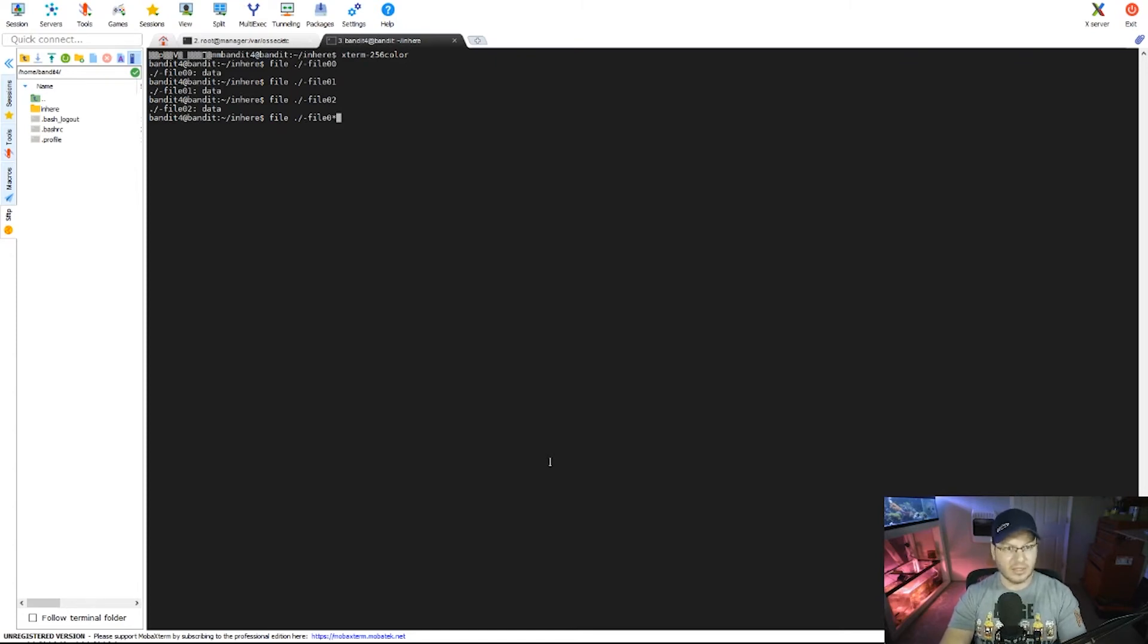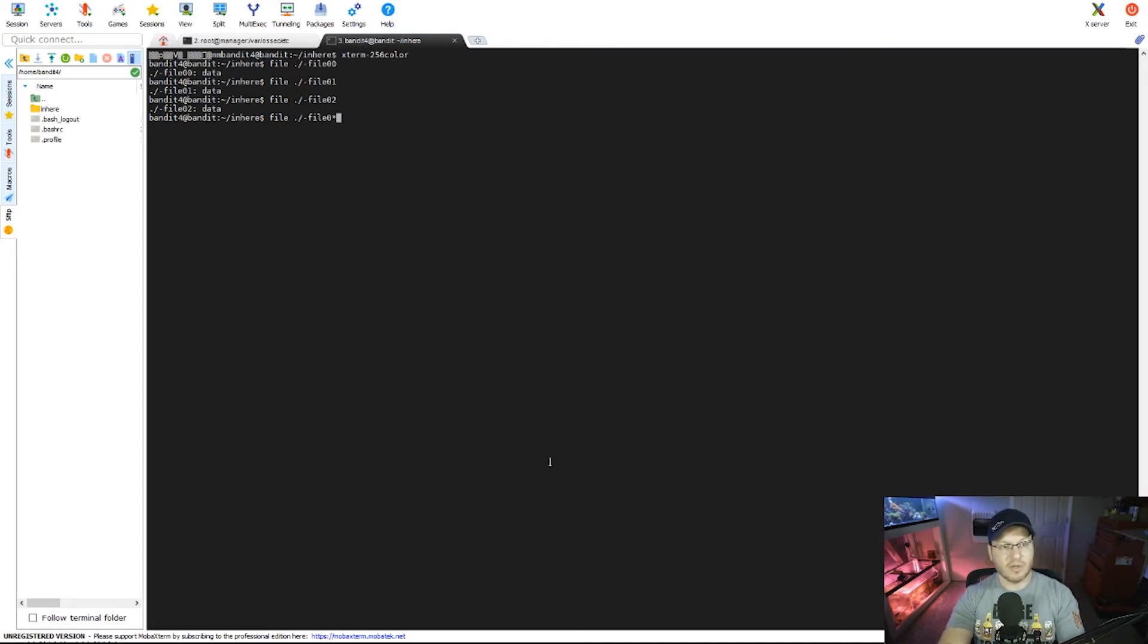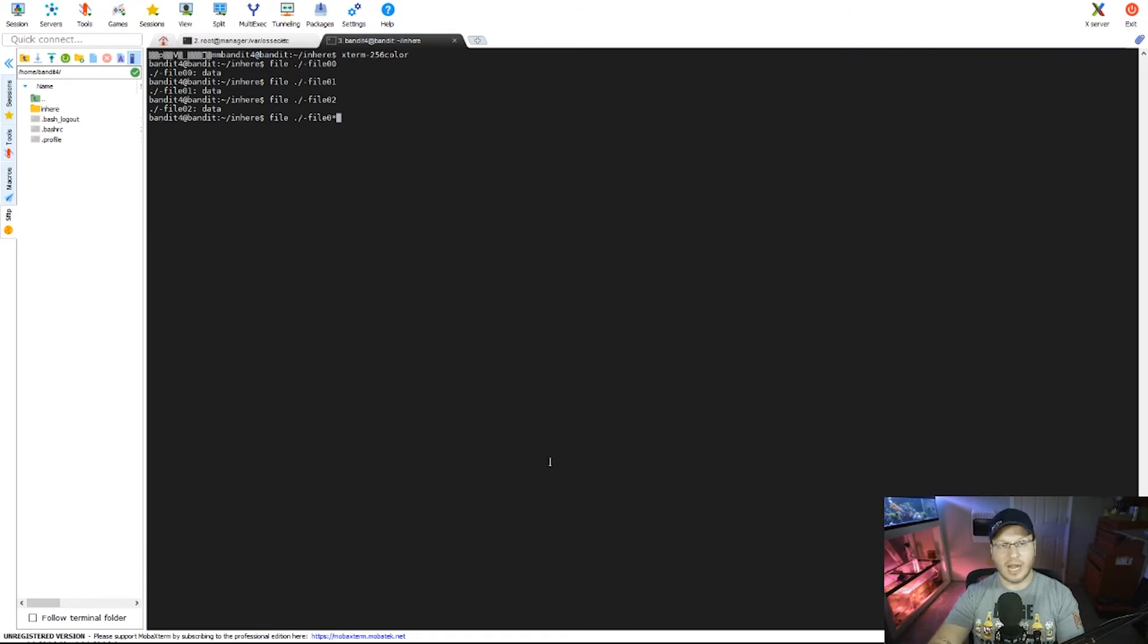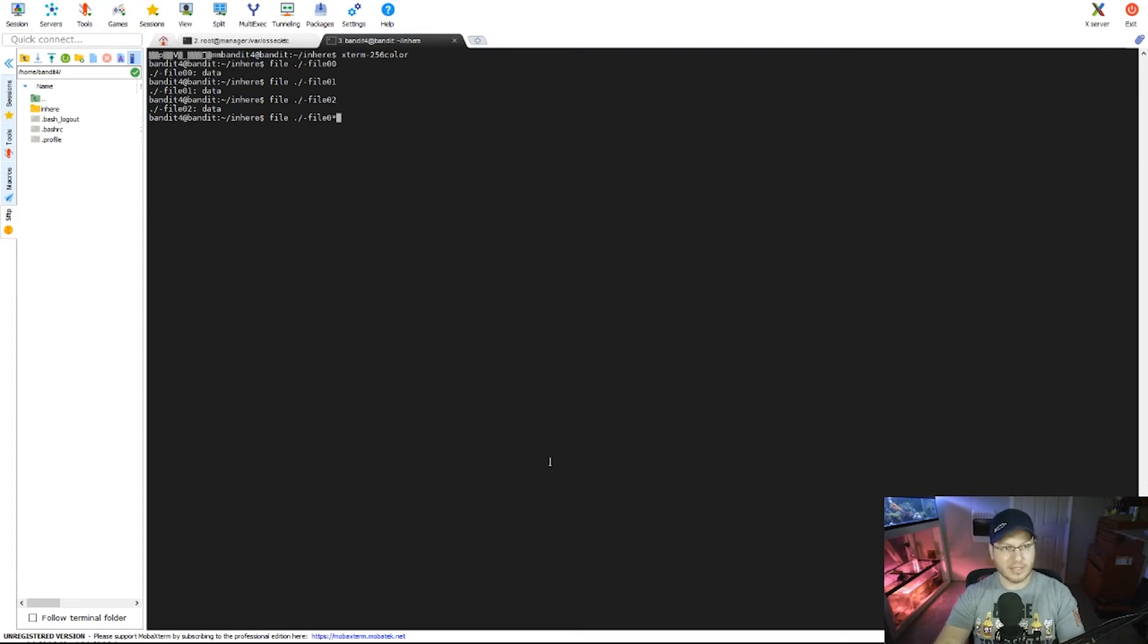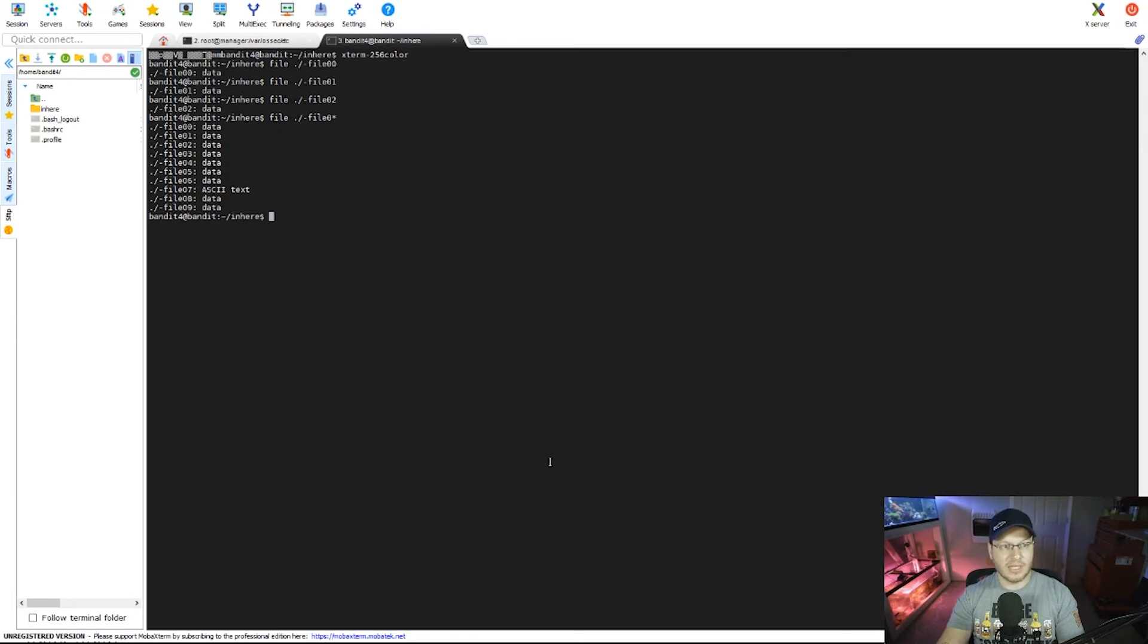That's on the eight numeral above your keyboard. By doing this I'm saying run the file command on all the files in this current directory matching this name up to this point, and then after this point any character that matches it I want that as well. So if we commit this... Well, now we can see we've run it on all the dash file zeros in here, and look at that, file07 contains ASCII text.